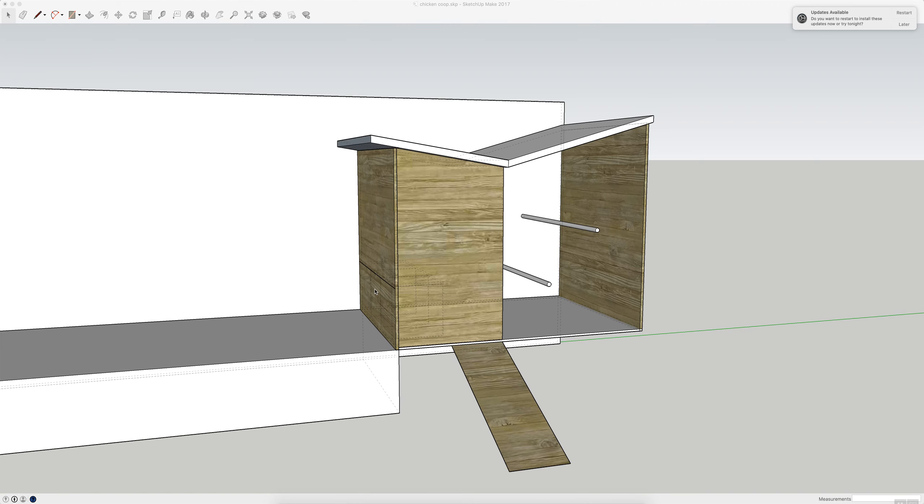Here I'm going to put a little latch down here so I can just flap it down and grab the eggs, and then I was going to make this a hinge door too so I can just open it up and sweep things out.